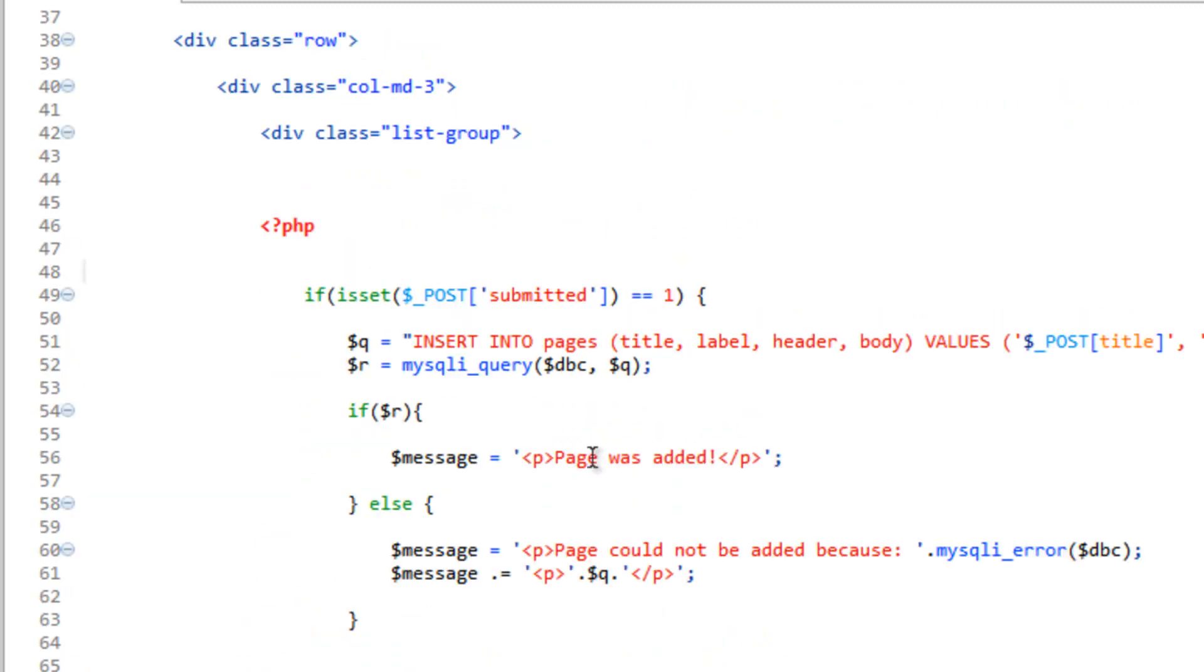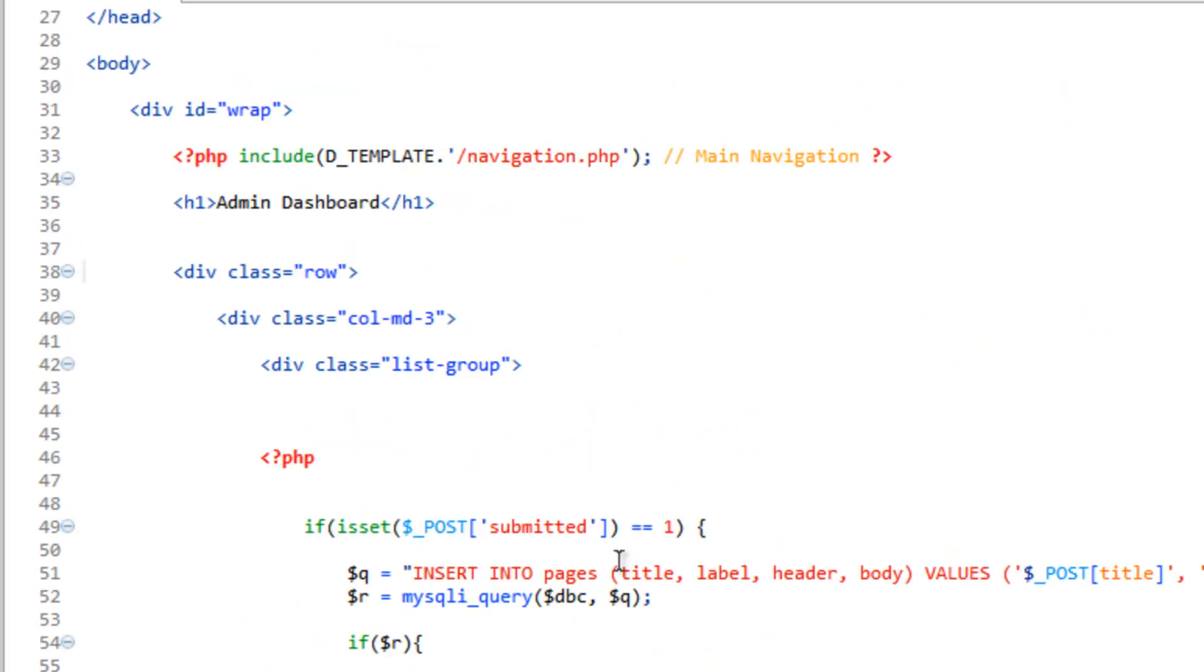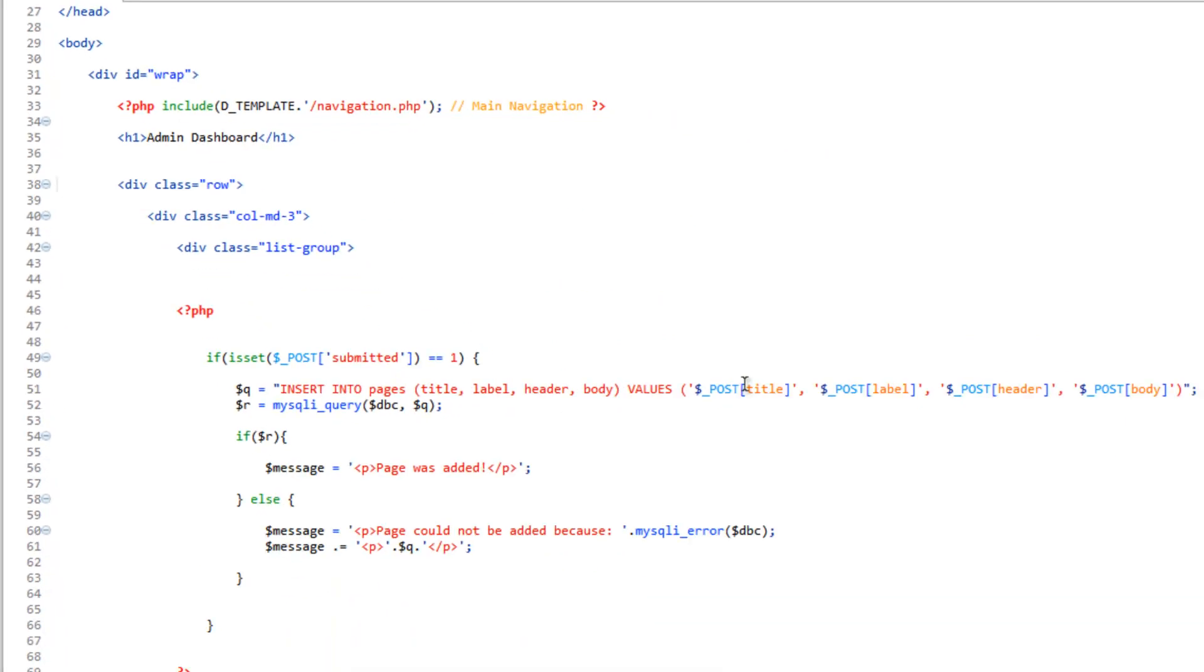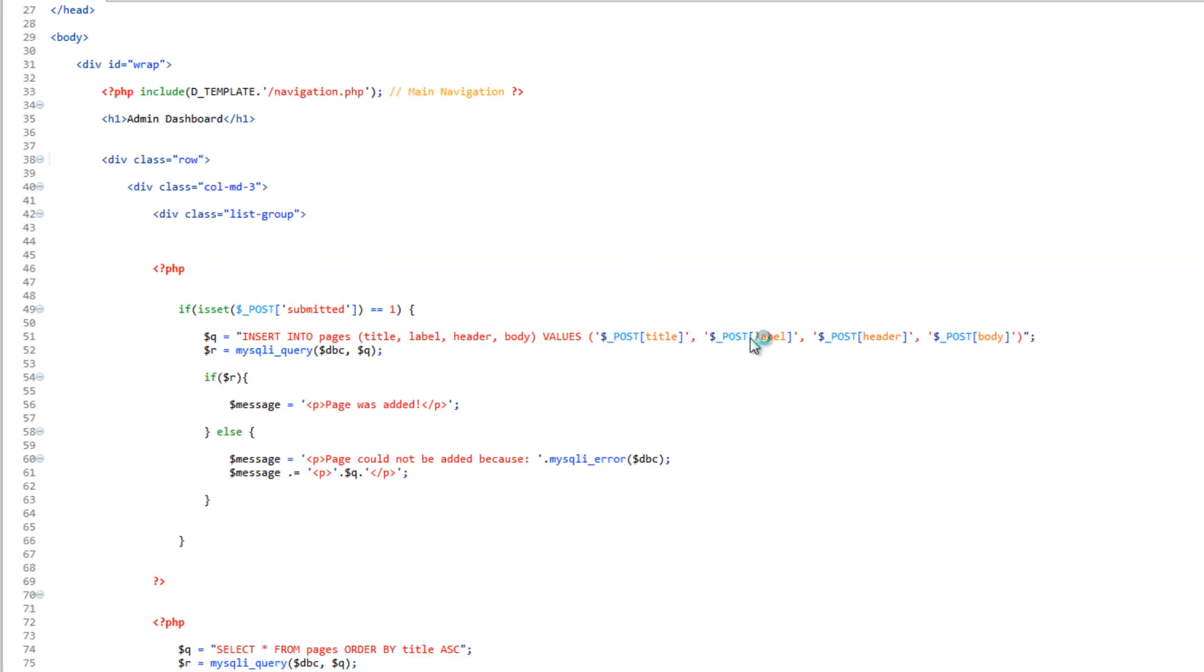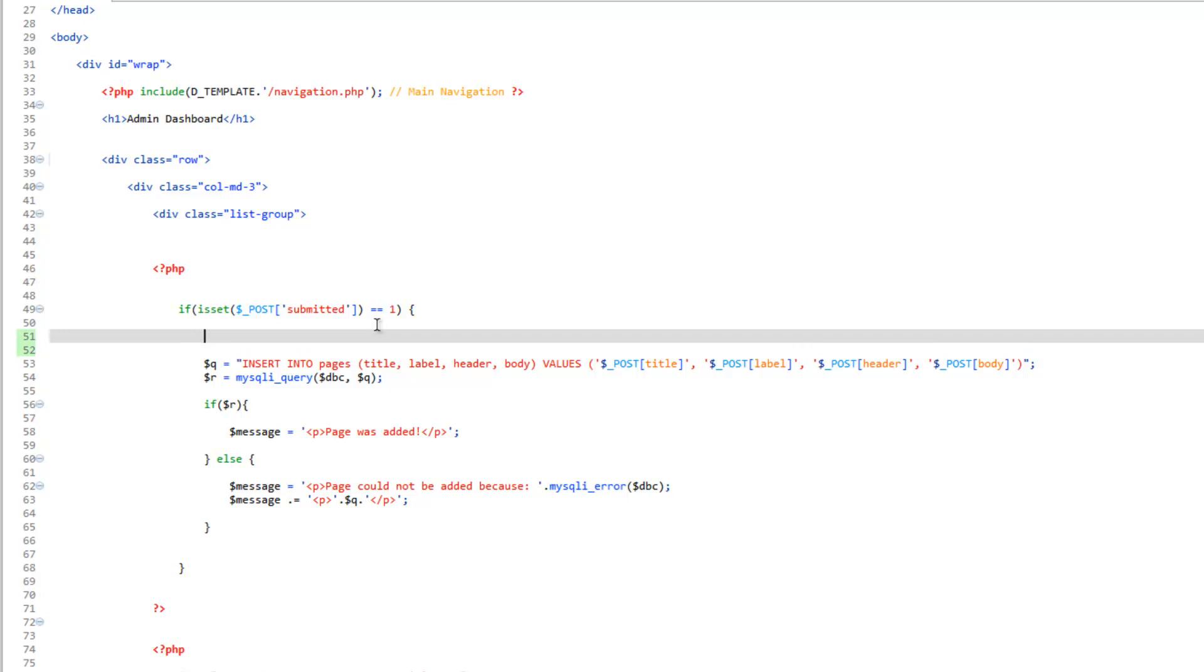So what we need to do is escape pretty much every one of these before they get put into the database or into our query. So above our query, let's come up here and let's create some variables.